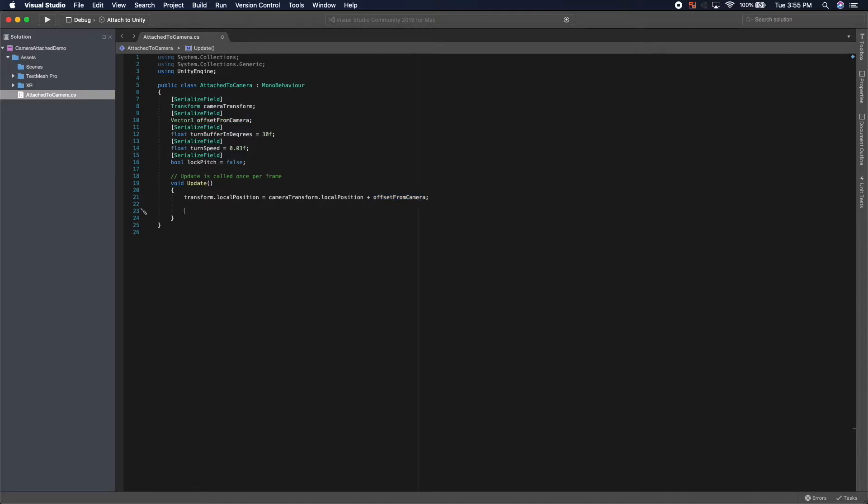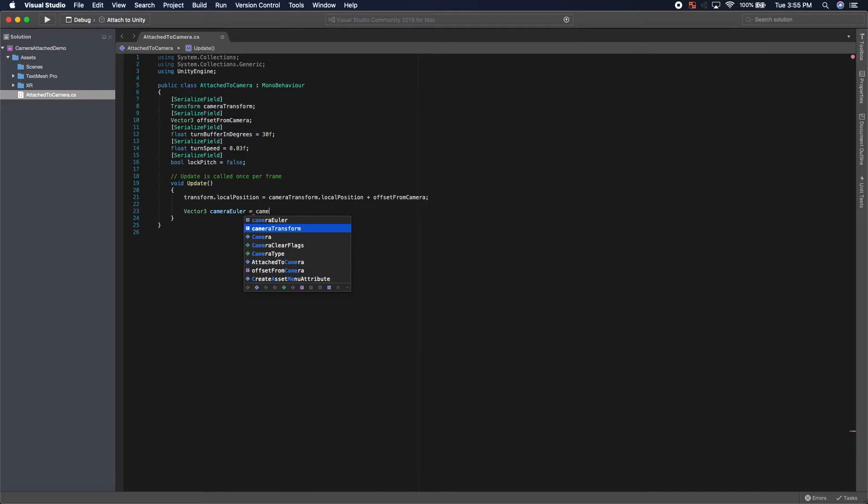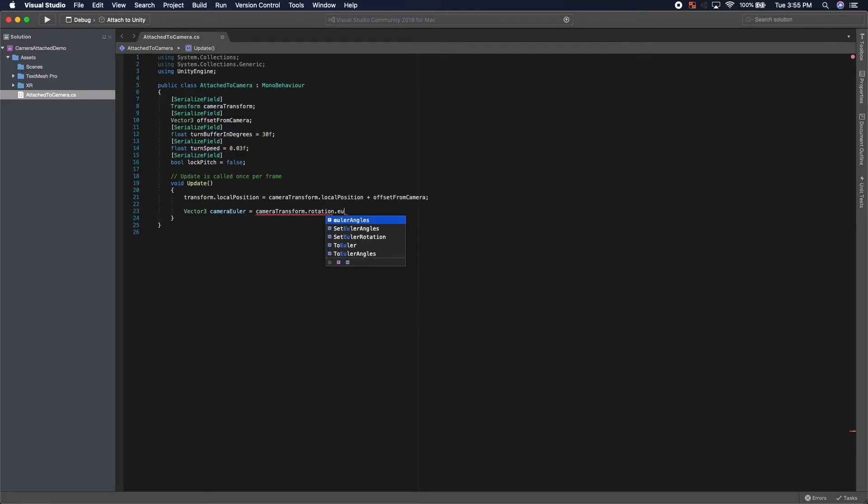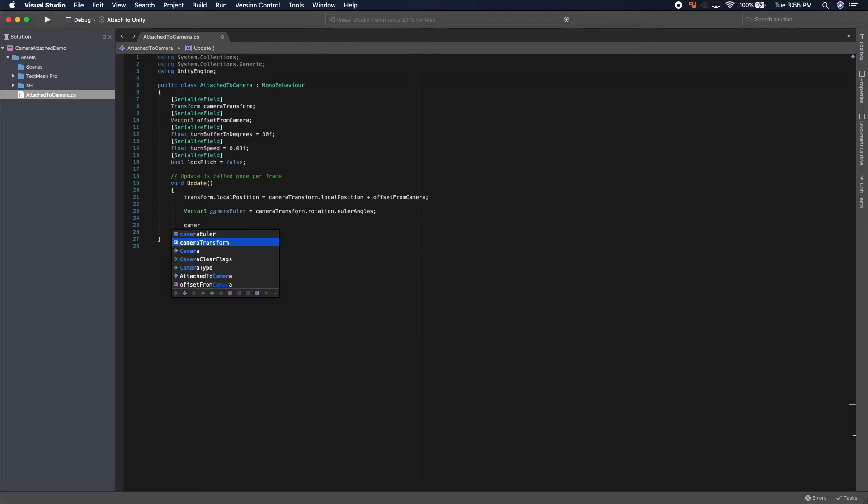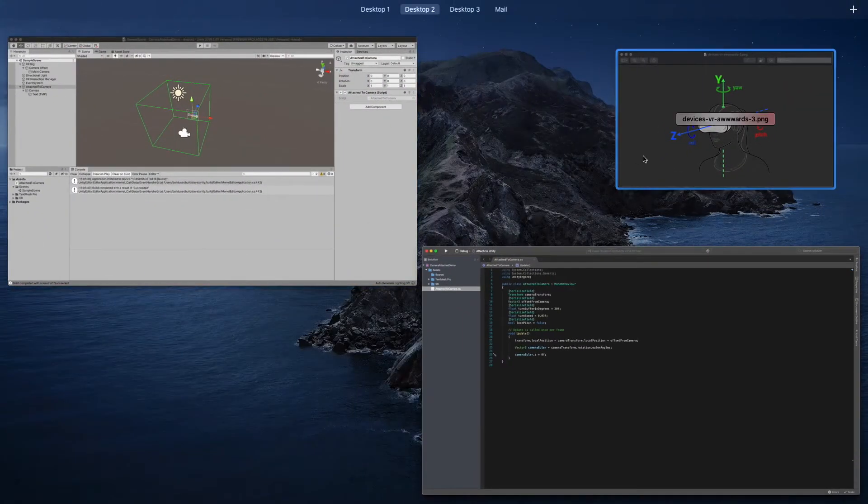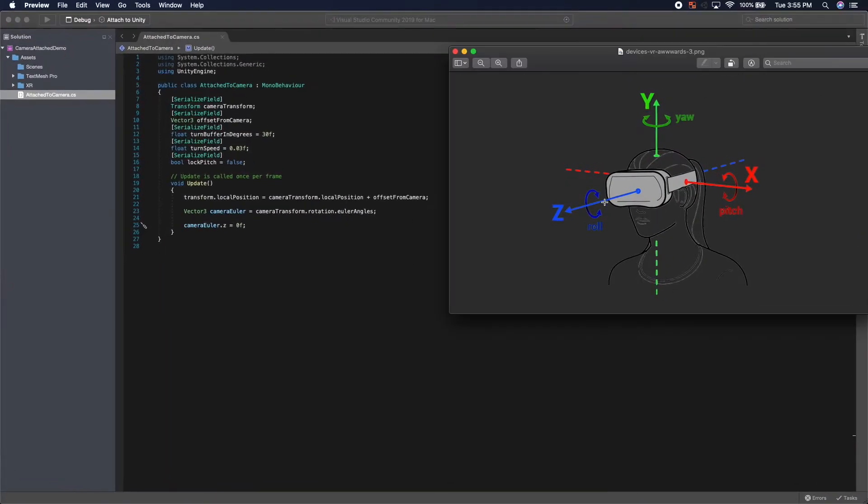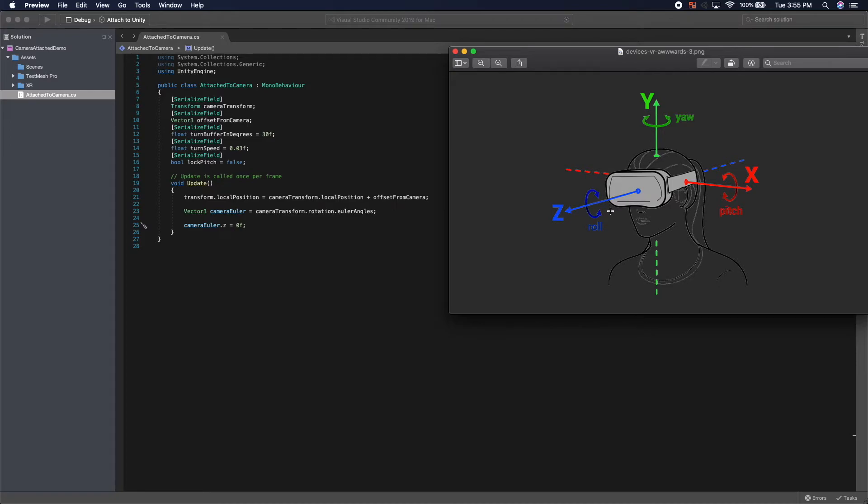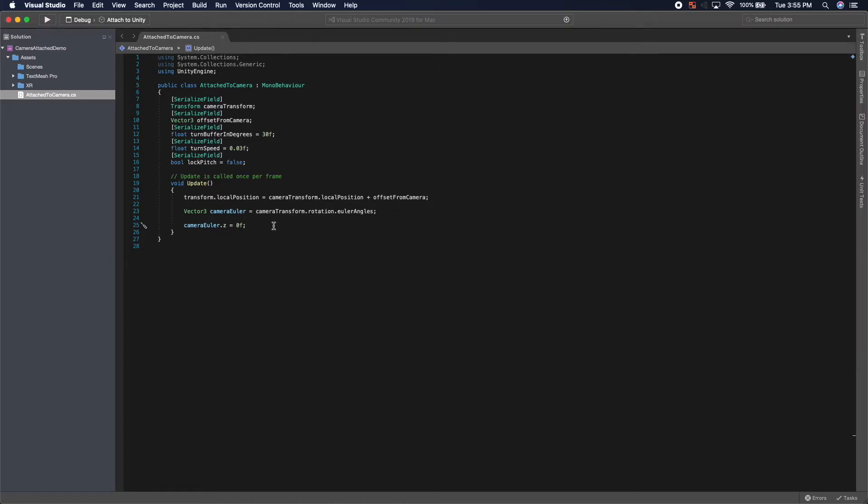Next up, we want to get the Euler angles from our camera. So we'll call this camera Euler, camera transform Euler angles. And then, for me, I want to zero out the Z axis of these Euler angles. The reason I want to do that is because I don't necessarily care about rotating when a player tilts their head left or right. You might, but I don't care about that. If you would like to mess around with it, you may. I'm going to zero this out.